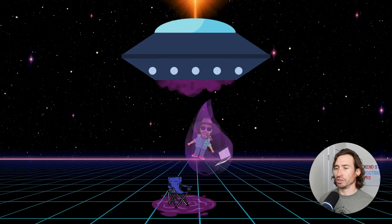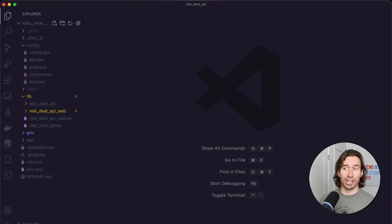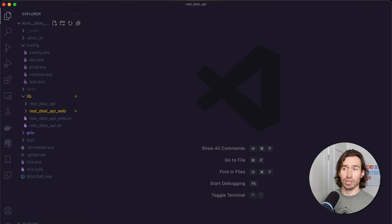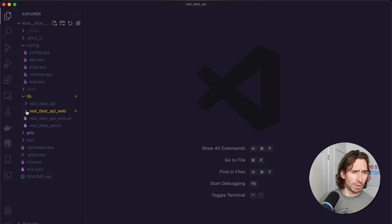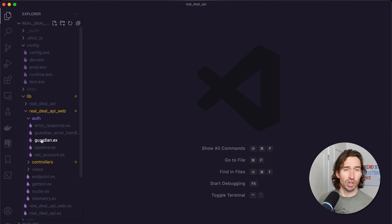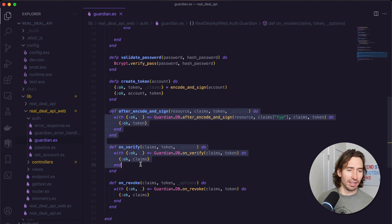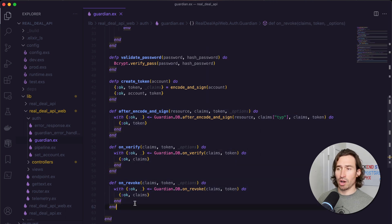Let's open up our Real Deal API project. Guardian.db works by hooking into the lifecycle of the Guardian module, so we need one more override function in the Guardian module. Let's expand Real Deal API web auth and open up guardian.ex. If you remember in the last video, we added these three overrides and now we need to add the on_refresh.